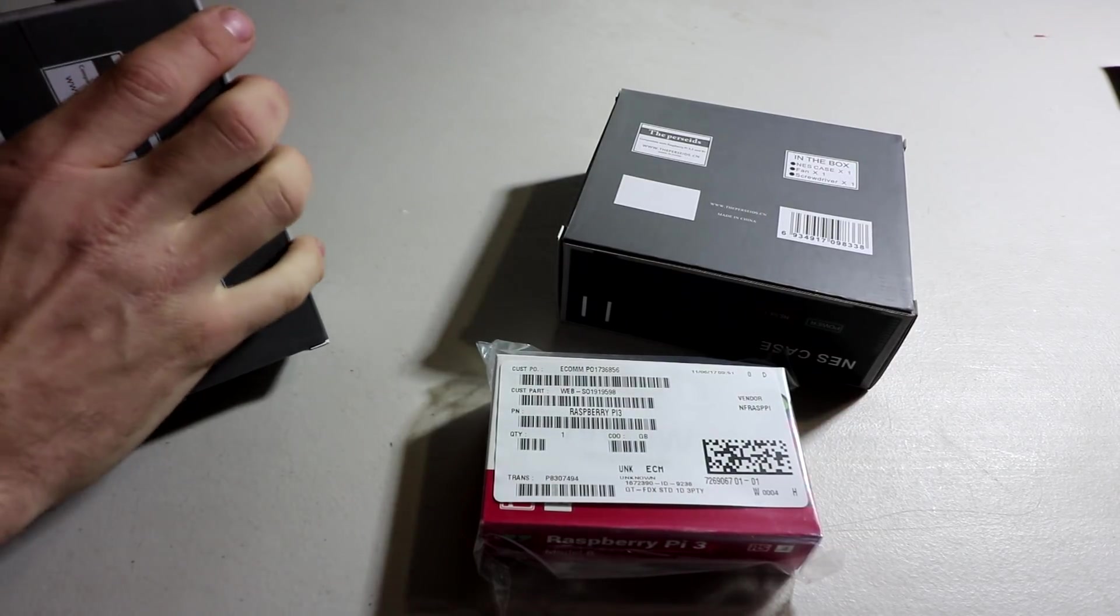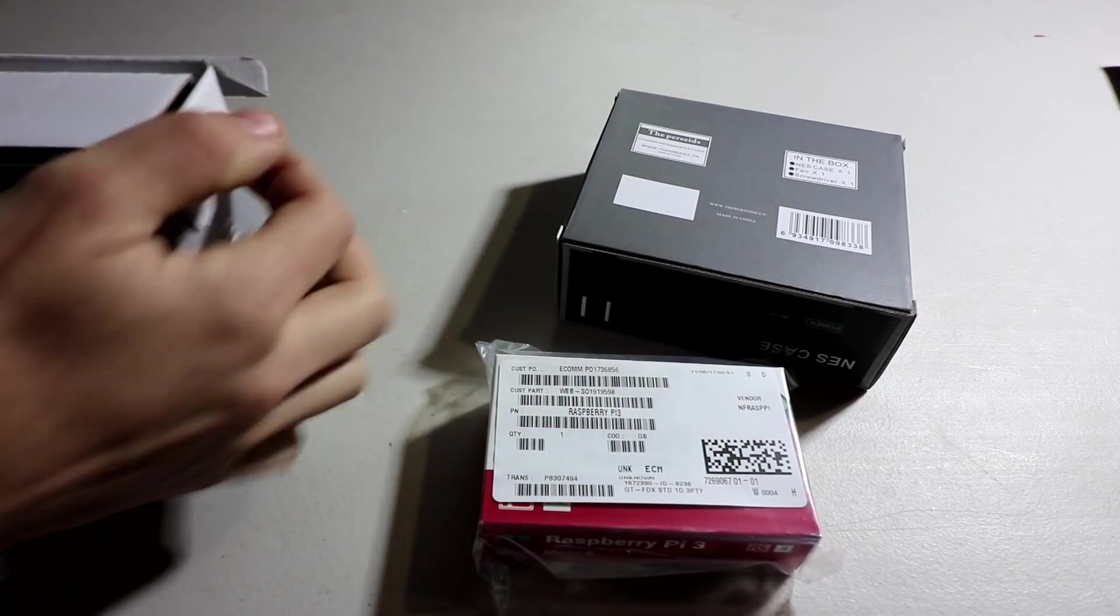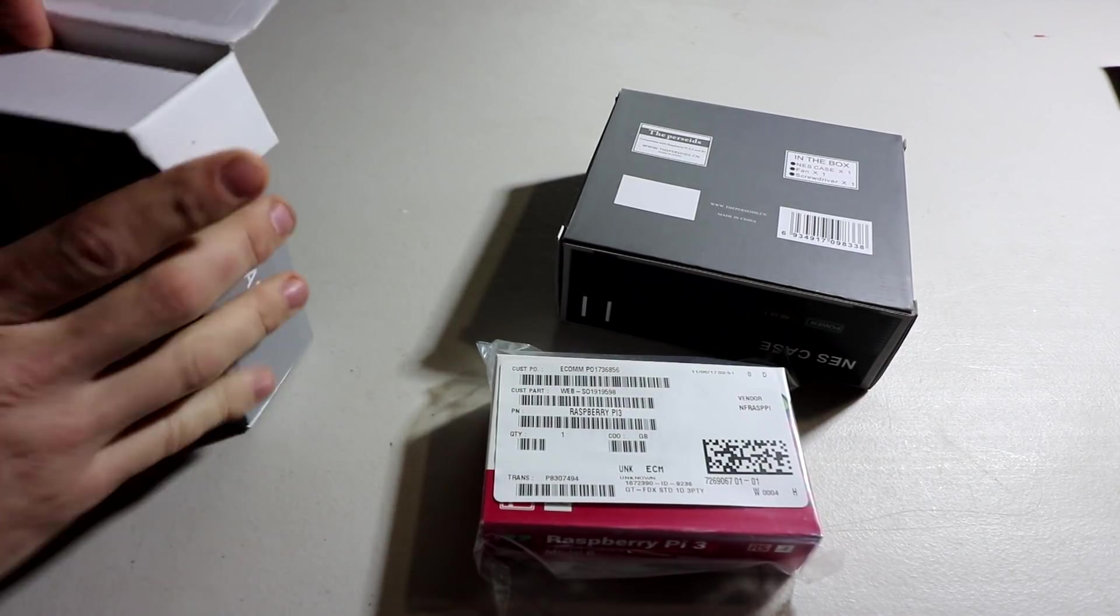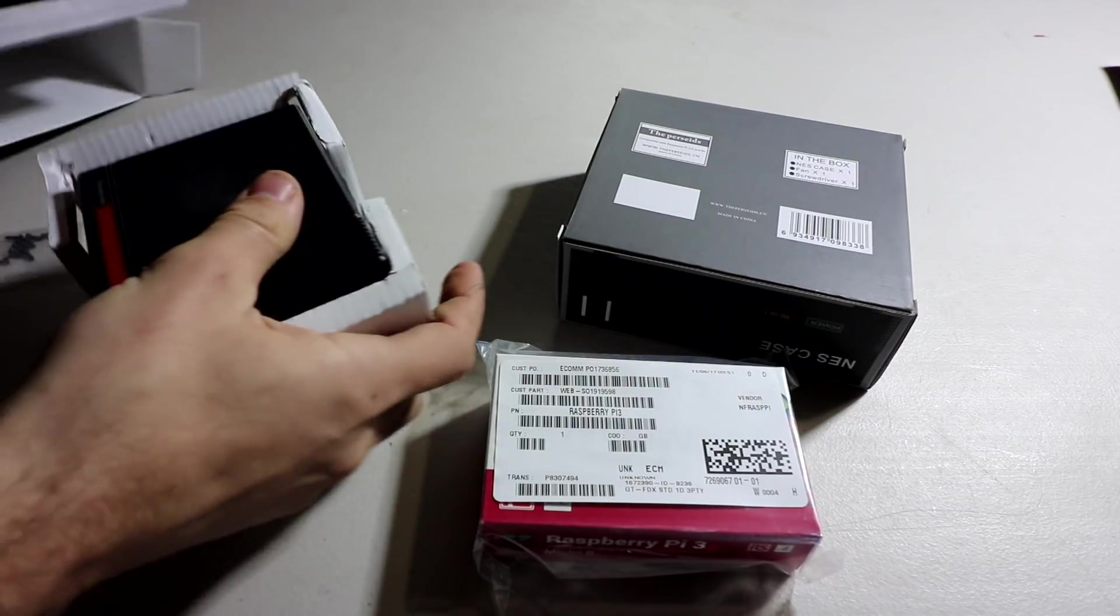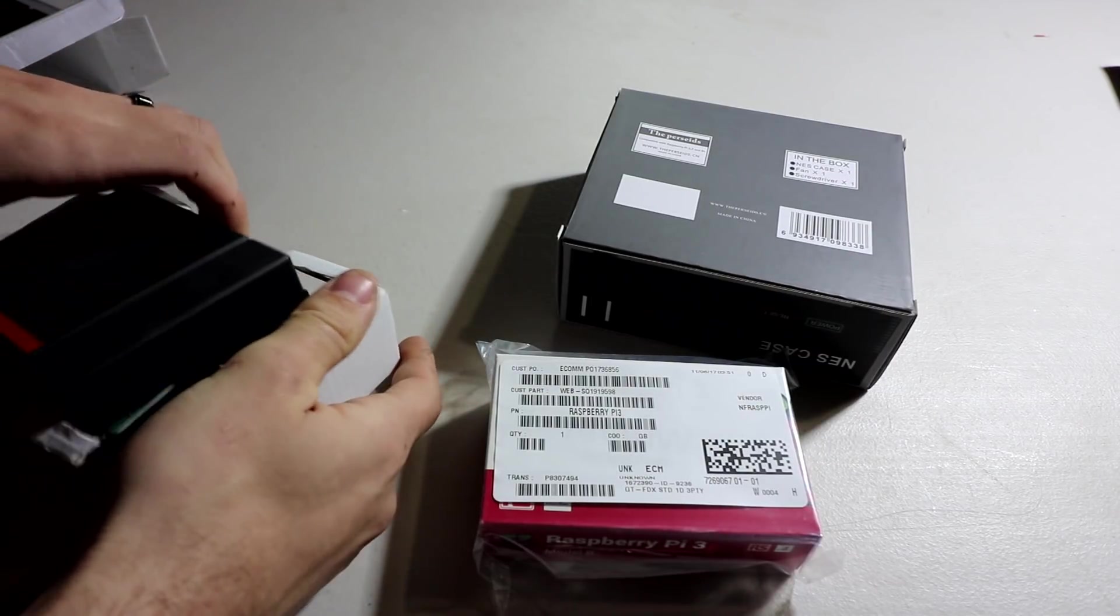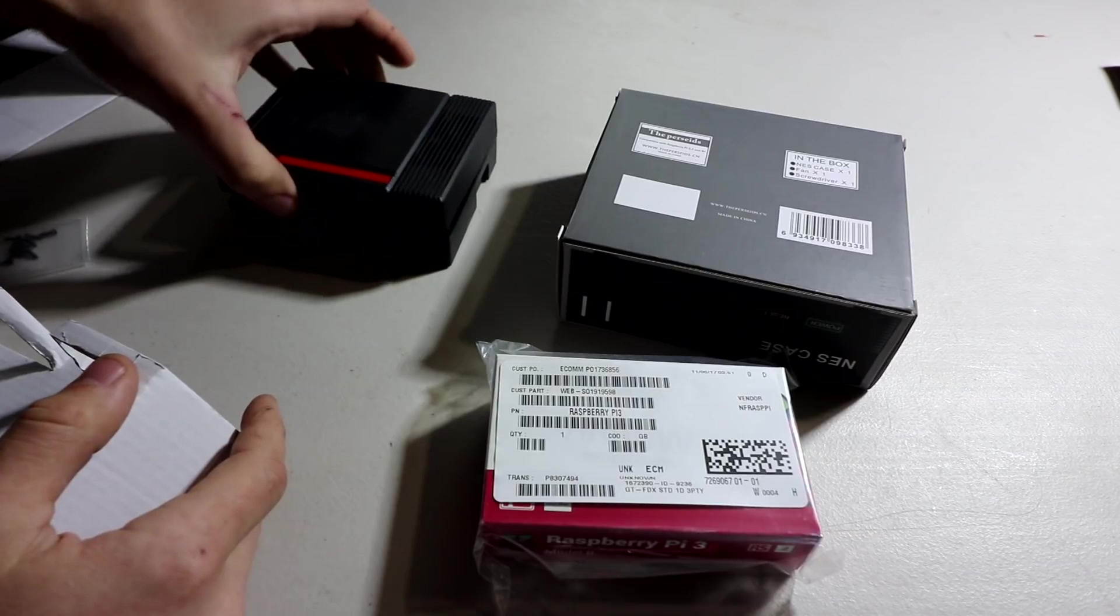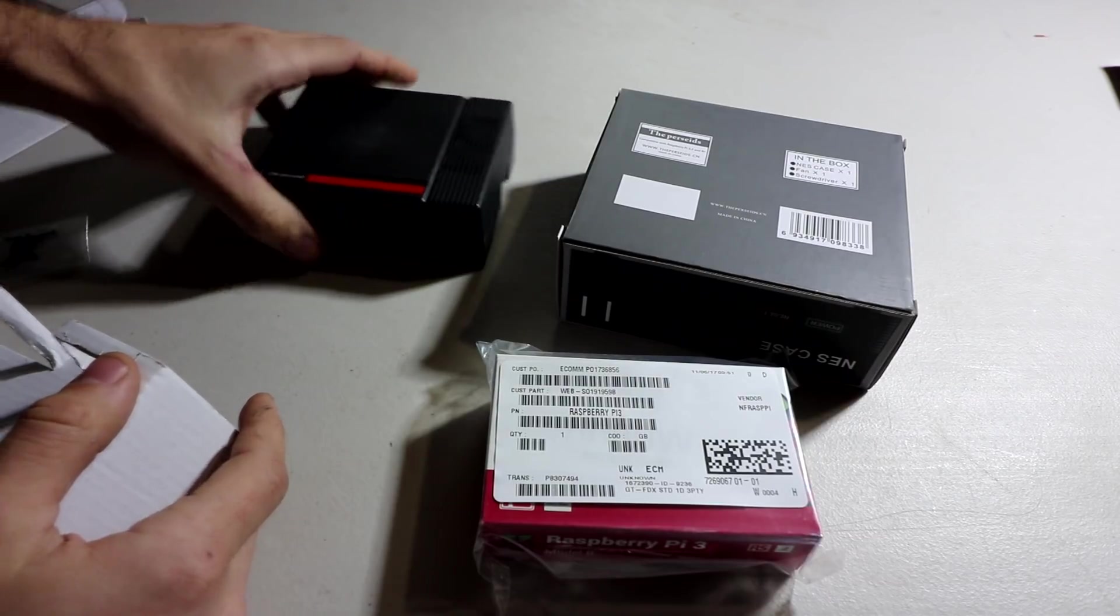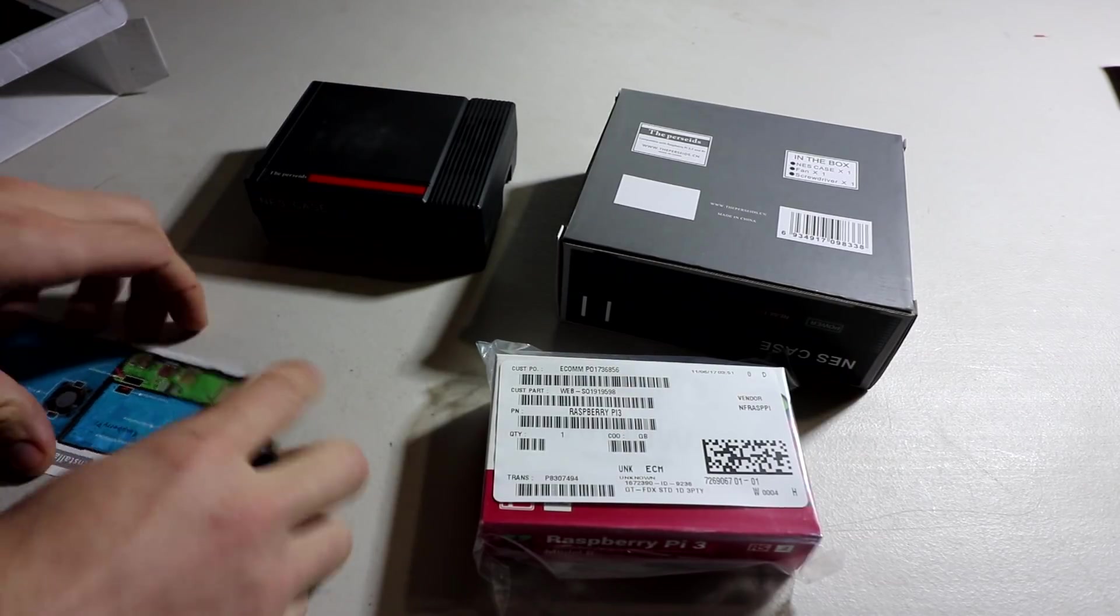Now, once I open these up, you'll see a lot of people call it the VCR case because it really is not like an NES case, in that it doesn't look like an NES at all.